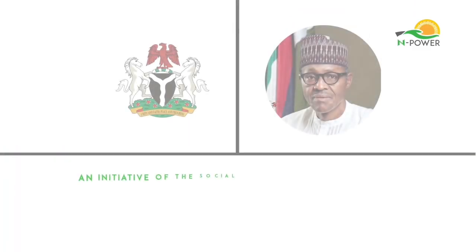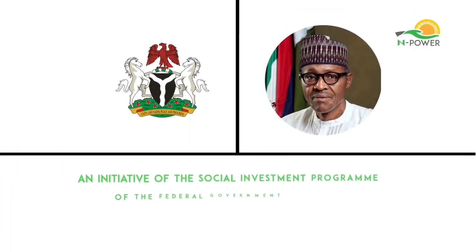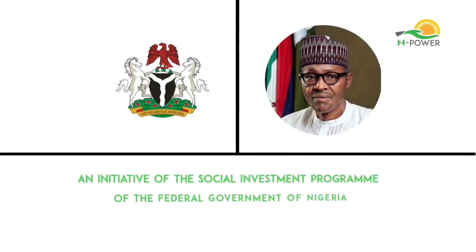Empower is an initiative of the Social Investment Program of the Federal Government of Nigeria.